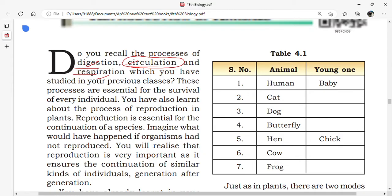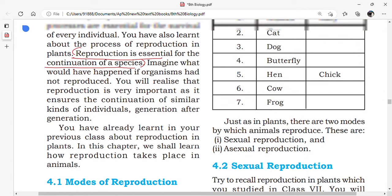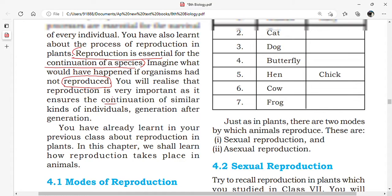Why reproduction? Reproduction is essential for the continuation of the species. It ensures the continuation of similar kinds.